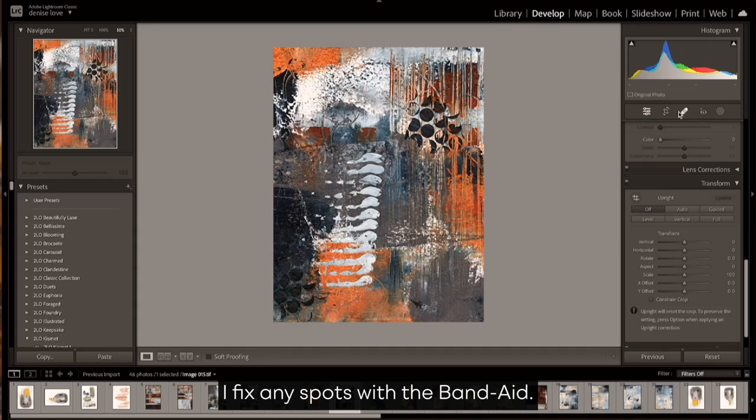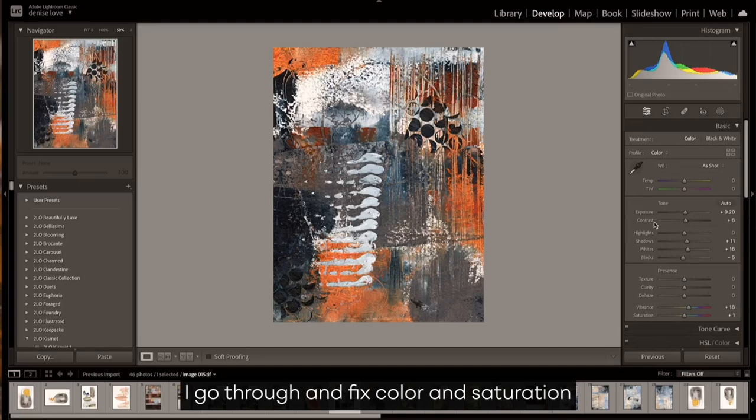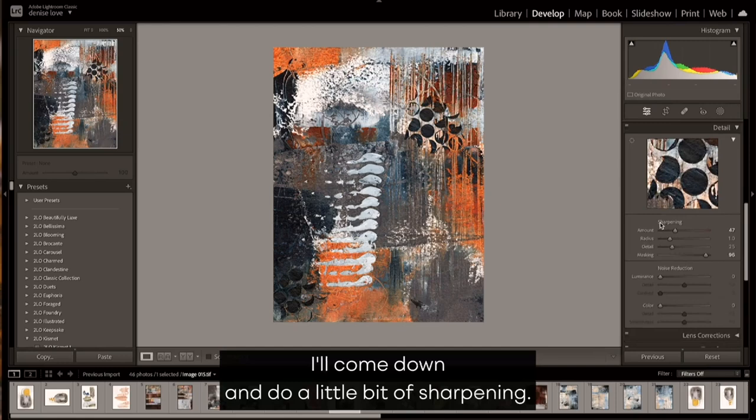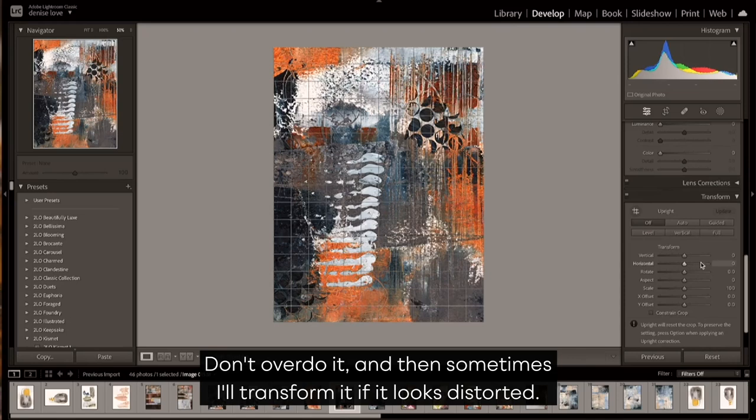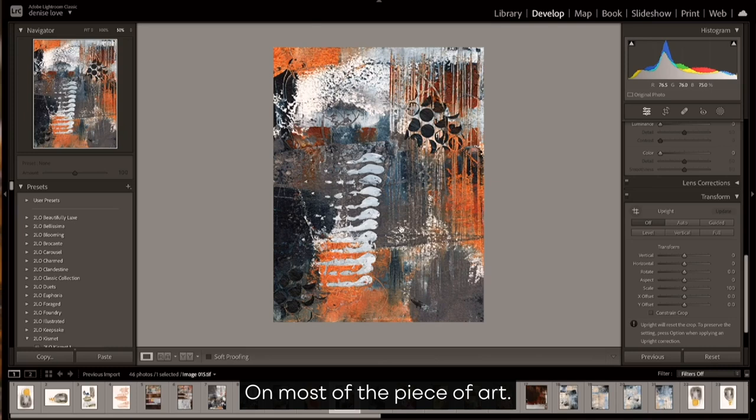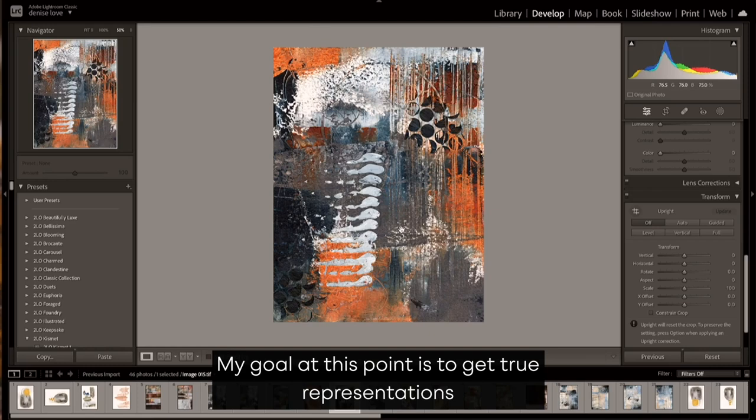Those are the main things that I tweak in Lightroom. I fix any spots with the band-aid, I go through and fix color and saturation and exposure with my develop panel, I'll come down and do a little bit of sharpening—don't overdo it—and then sometimes I'll transform it if it looks distorted. So that's what I'm going to do on most of the piece of art. It's not my goal to manipulate it to the point it doesn't look like the original piece.